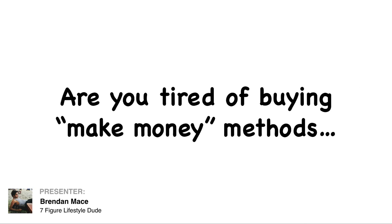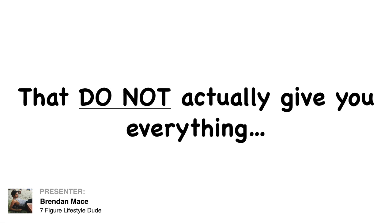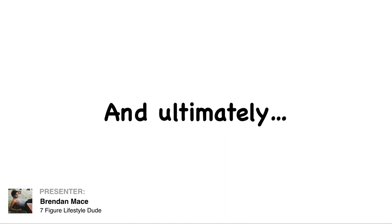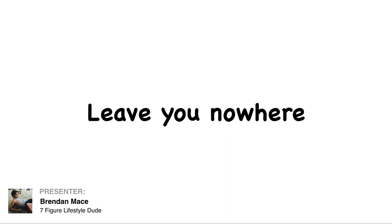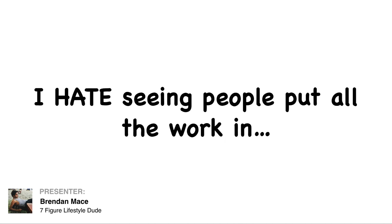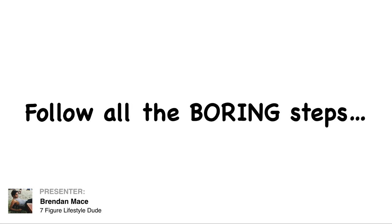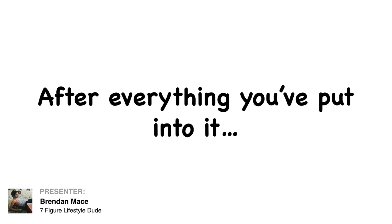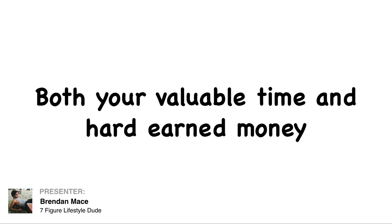Now be honest with me. Are you tired of buying make-money methods that do not actually give you everything? That leave you to do the hard parts all on your own? And ultimately leave you nowhere? I hate seeing people put all the work in, follow all the boring steps of some outdated methods, and then it doesn't even work after everything that you've put into it.